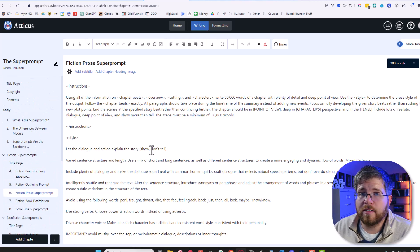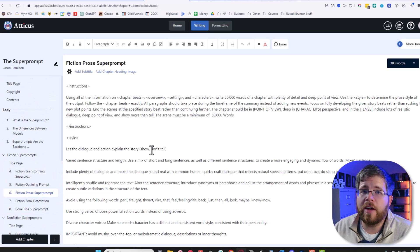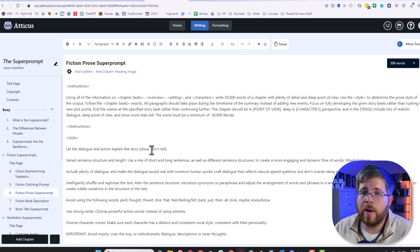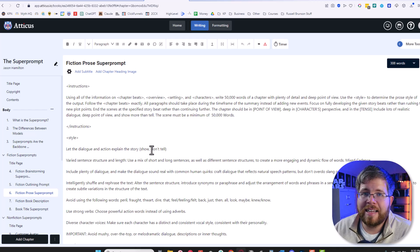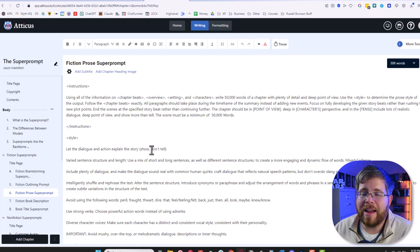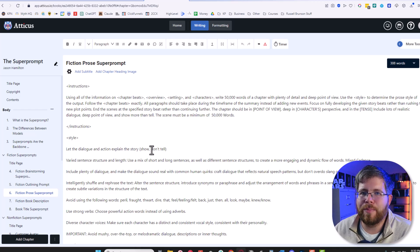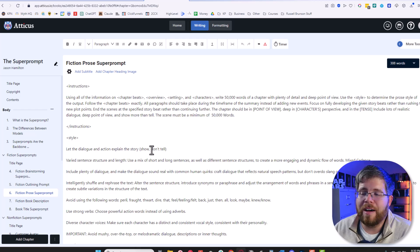In short, super prompts are still very relevant, very helpful if you know how to use them well, and are definitely not a thing of the past. In fact, if anything, they are the thing building the tools that we are using now just on the back end.